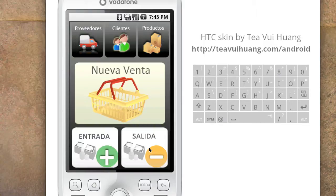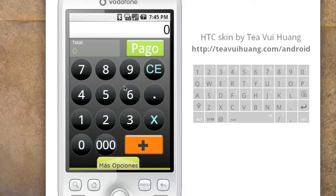These three buttons regulate most of the transactions. 'Entrada' covers transactions where cash comes into the shop, 'salida' is where cash comes out of the shop, and 'nueva venta' is new sale. So let's start selling something — this is a cash register.